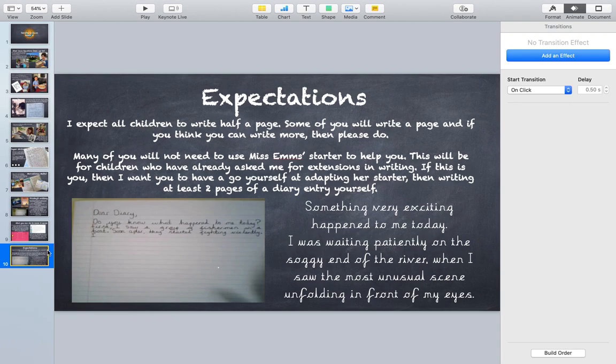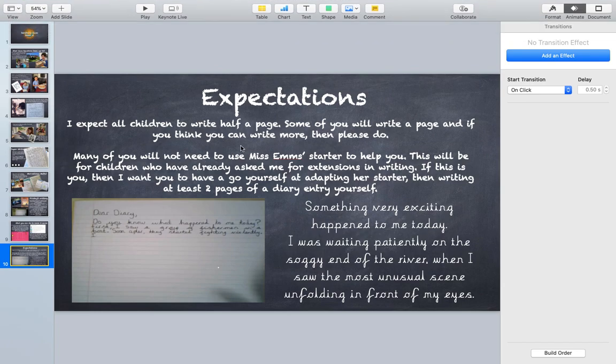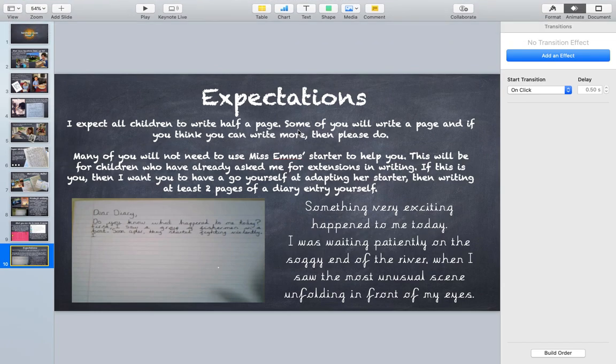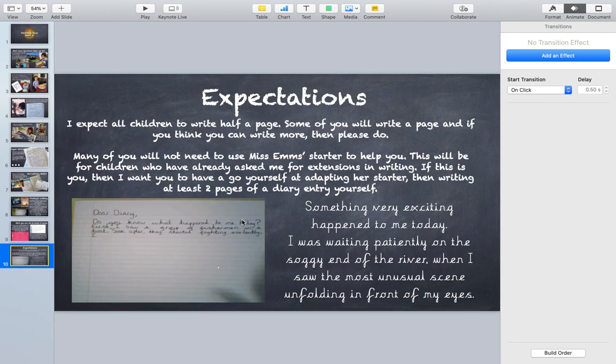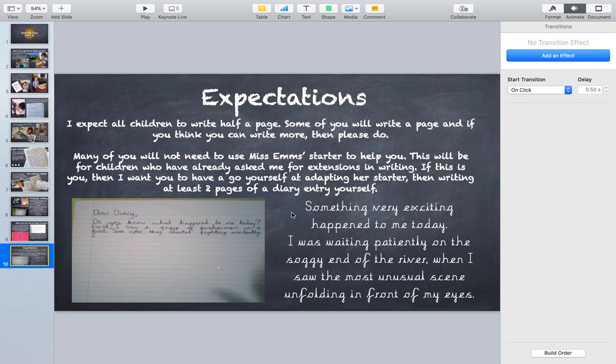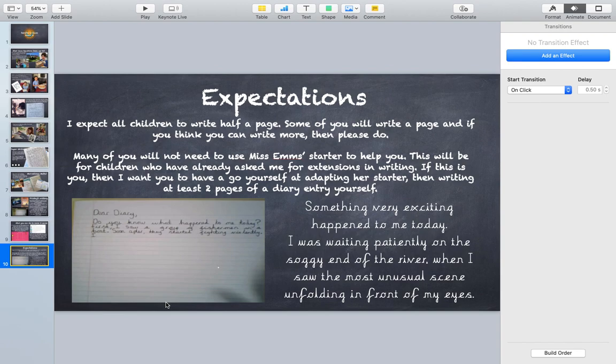And my expectations are, I want to expect most of you to write at least half a page. Some of you will write a whole page, and if you think you can write more, then please do. And many of you will not need to use Miss M's starter to help you. I know lots of you used it last week, but I want all of you to kind of extend it and to make it better. I don't think she was very clear last week, and I think that's probably why lots of people did it. But I think this week, I hope, I think she's clear this week, I think she's a bit clearer. So I understand why you did do it, but I know that this week you can do your own work. You obviously did your own work last time, I'm digging a hole, I need to stop.